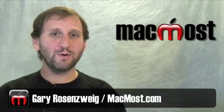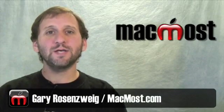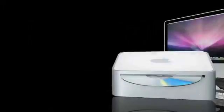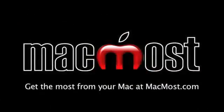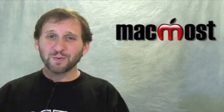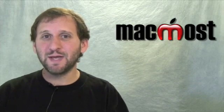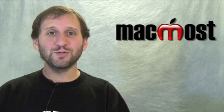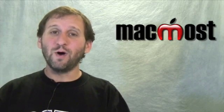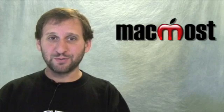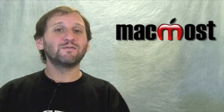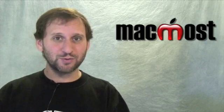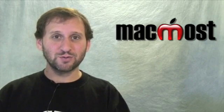Hi, this is Gary with MacMost Now. On today's episode, let's take a closer look at Spaces. The best way to explain Spaces is it's like having multiple screens but only one actual physical screen.